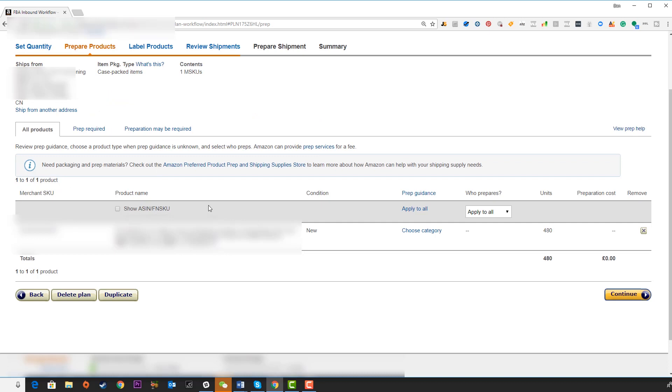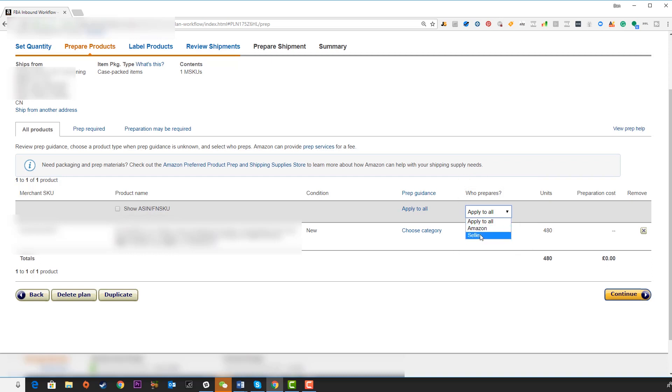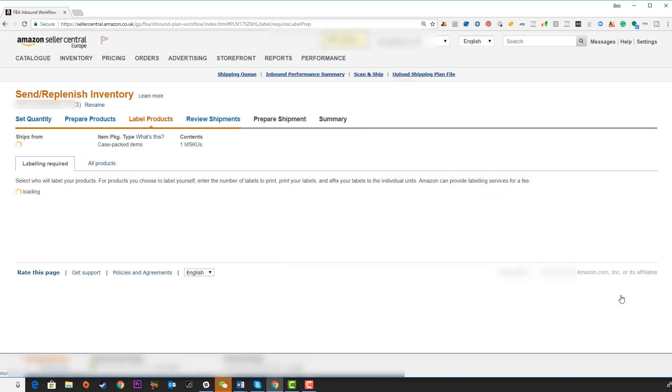Over here, the next screen, very important, is that we now need to choose who prepares these products. We can select who will apply the labels. We can have Amazon do this at a cost to us, or if you or your supplier are going to be adding these labels, you're going to select seller. This is the one I recommend to keep your costs down. Click on continue.